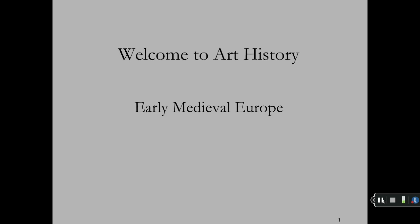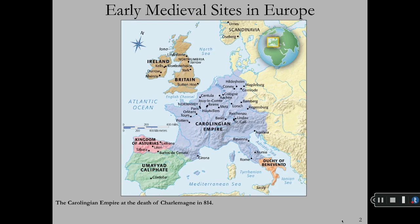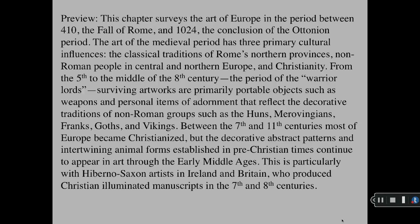Welcome to Art History Early Medieval Europe. The Early Medieval period follows the fall of Western Rome in the 4th century but before the Romanesque period in the 11th century. This chapter surveys the art of Europe in the period between 410, the fall of Rome, and 1024, the conclusion of the Ottonian period.